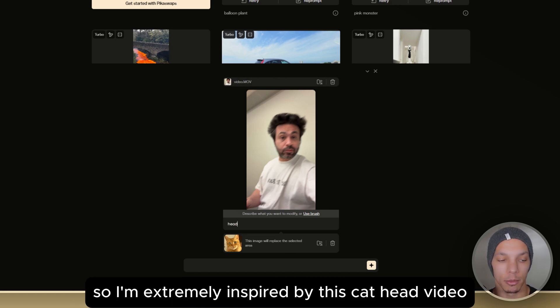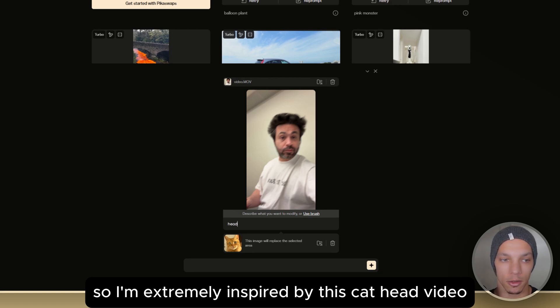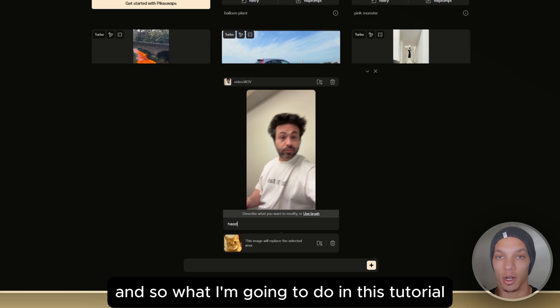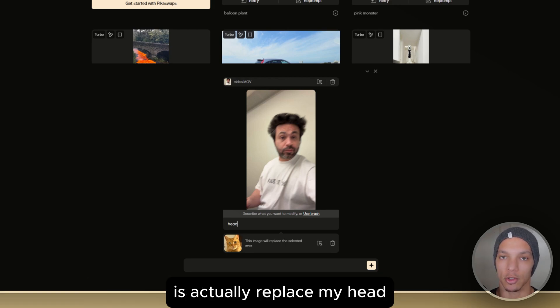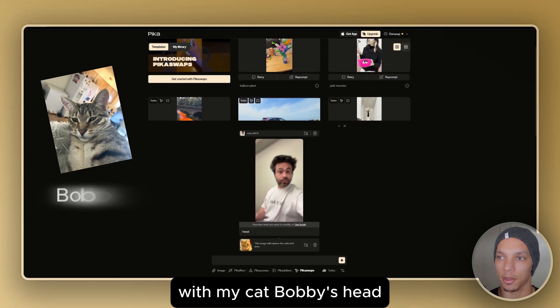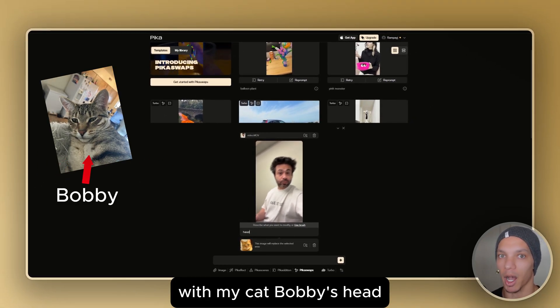I'm extremely inspired by this cat head video, so what I'm going to do in this tutorial is actually replace my head with my cat Bobby's head.